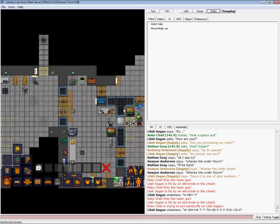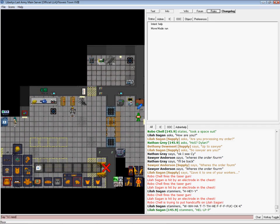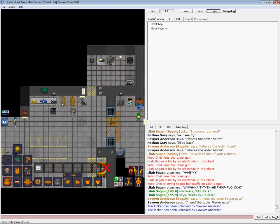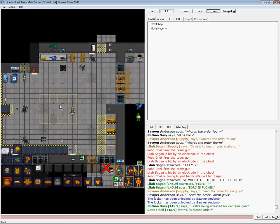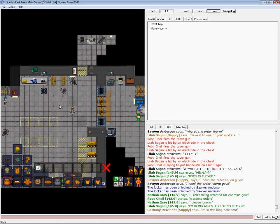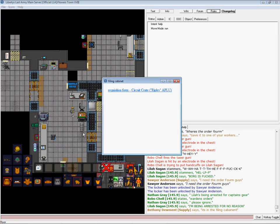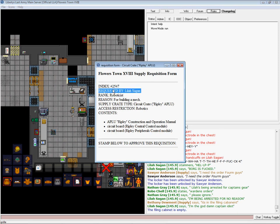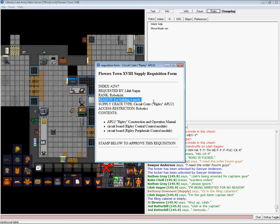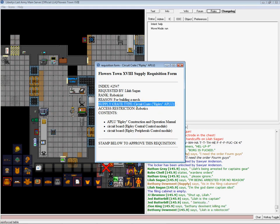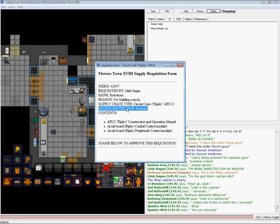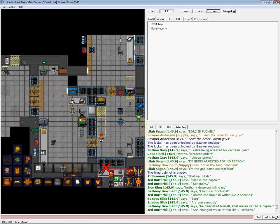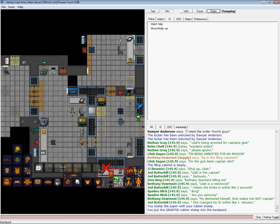Somebody took the order form. I prefer to keep those in a locker. Okay, somebody placed it in the filing cabinet, apparently, without me being able to check it. Alright. Let's see. Rank, it tells you the rank, it tells you who it was requested by. This is just the number for the order. Reason. Supply. What crate they want. The access restriction. This is what ID they require to open it. This is the contents.